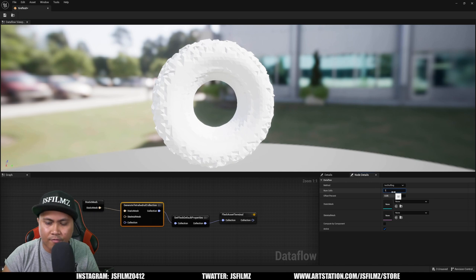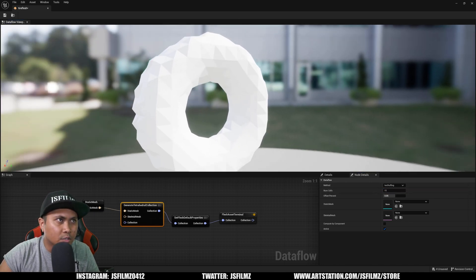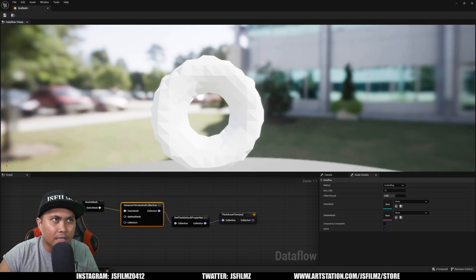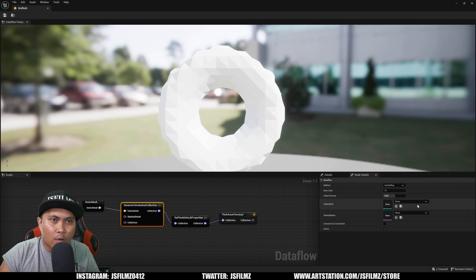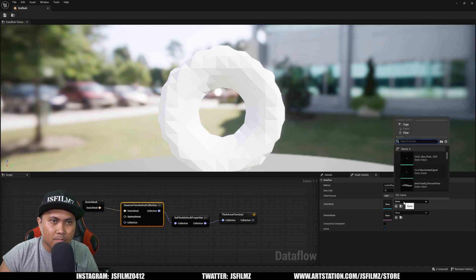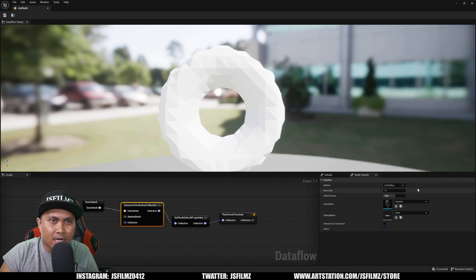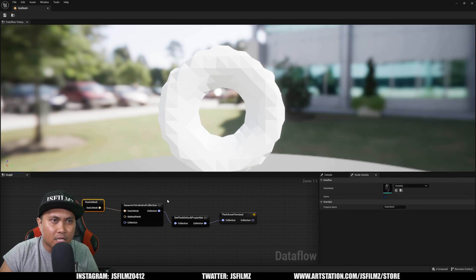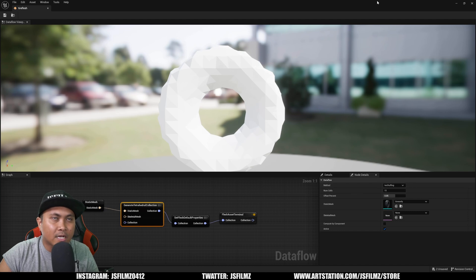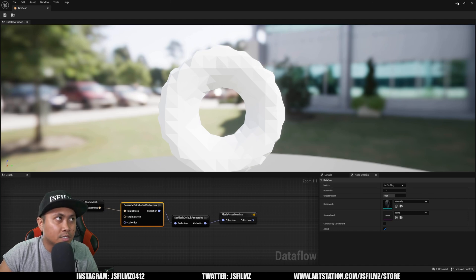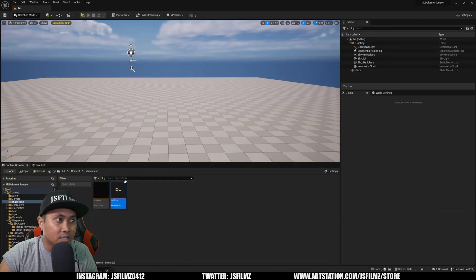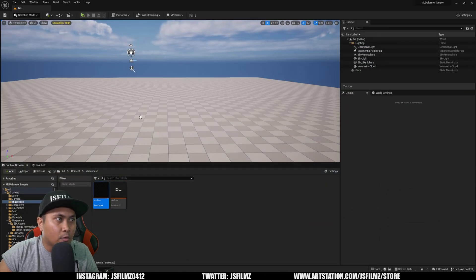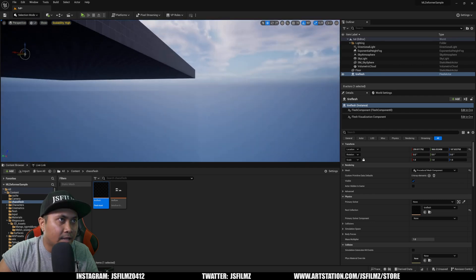I'll save that and then for the static mesh I'm going to grab Tires Only. We should have it here and here. Save it. I'm not going to change anything else because I want to show this and simulate it to see what it's doing first, then we'll adjust after that.